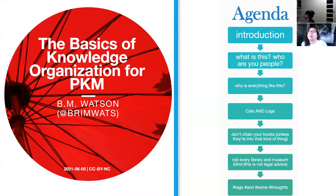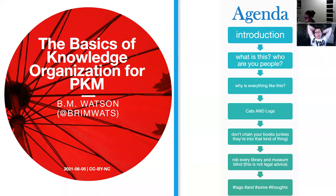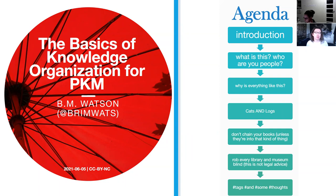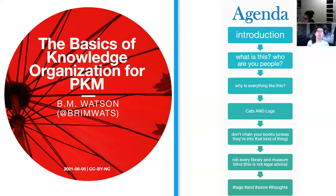Here we go. So here we are in the Basics of Knowledge Organization for Personal Knowledge Management. This is the overall agenda: I'll begin with an introduction, talk about who I am, then what this presentation is and who you are. We'll do a rapid history tour through western civilization, talk about catalogs and not chaining your books, recommend you rob a library museum blind, and then discuss tags, hashtags, and thoughts.